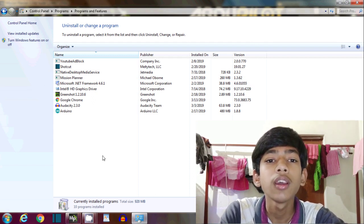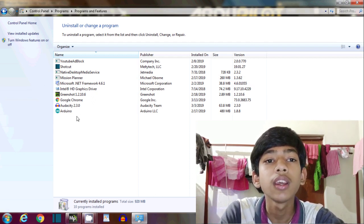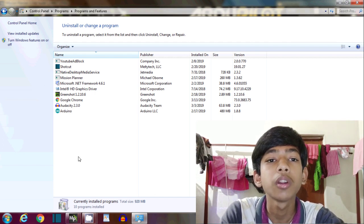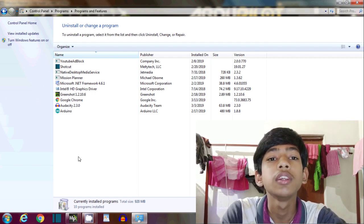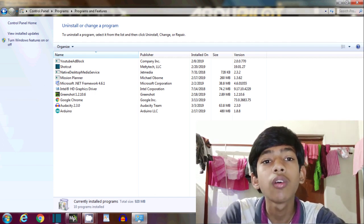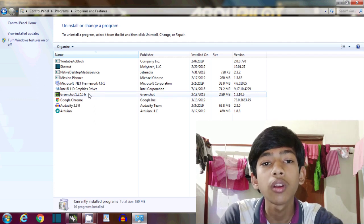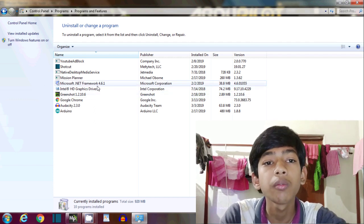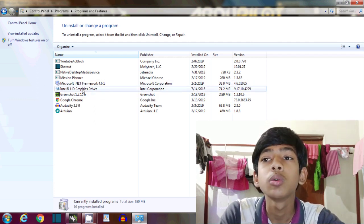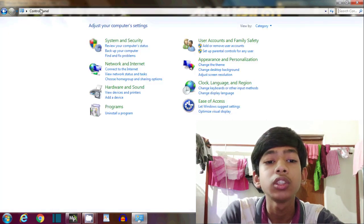Then uninstall a program, then see here .NET Framework 4.6.1. If it is visible on this page, then .NET Framework is working properly on your computer. So let's cut it and try to install Mission Planner, and it will work.